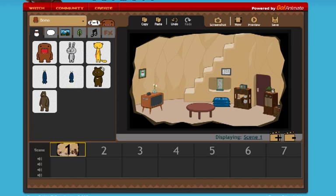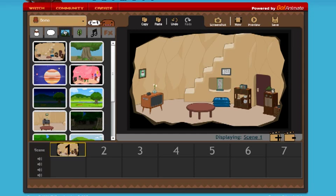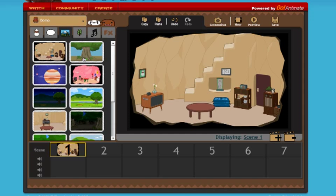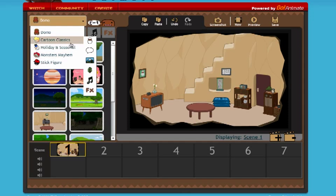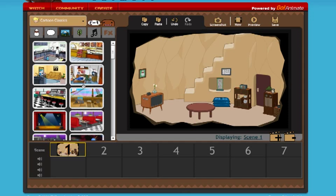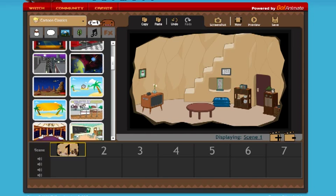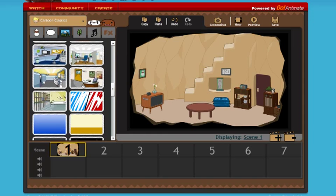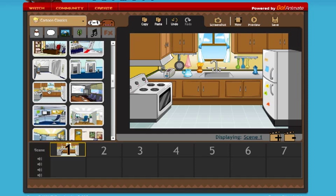I'm going to do a very short animation just with a few characters to give you the basics. The first thing you might want to consider before picking a character is to select the background you're going to use. I'll click on the background — these are the Domo section backgrounds. You can click on the drop-down menu, and I'll go to the Cartoon Classics. I'm going to pick something characters can walk on, so I'll pick this kitchen scene.